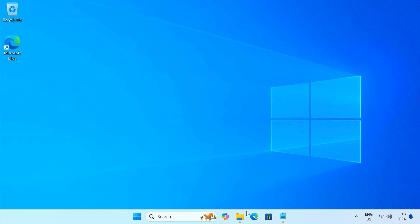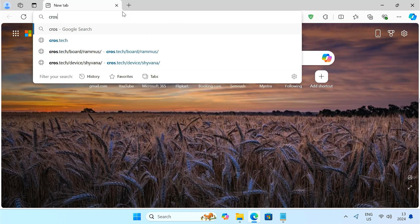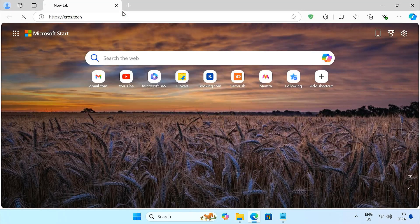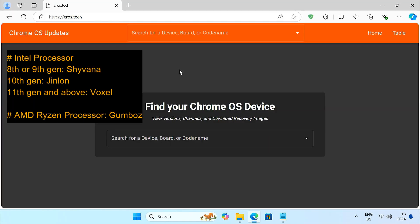First, let's download the necessary files. Go to the cross.tech website and download the Chrome OS recovery file that matches your CPU architecture. For Intel processors, use Shyvana for the 8th or 9th generations, Jinlon for the 10th generations, and Voxel for 11th or higher.